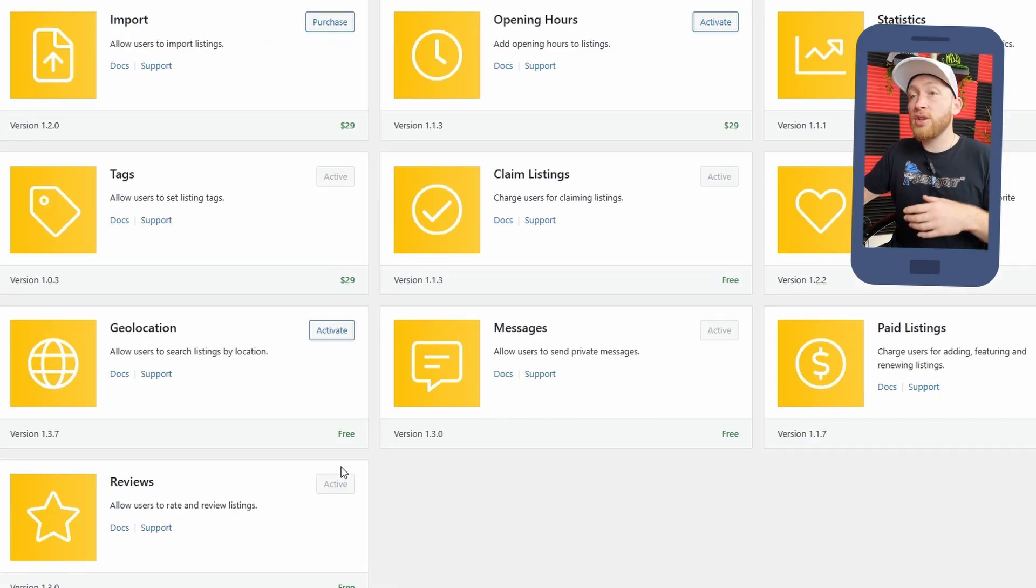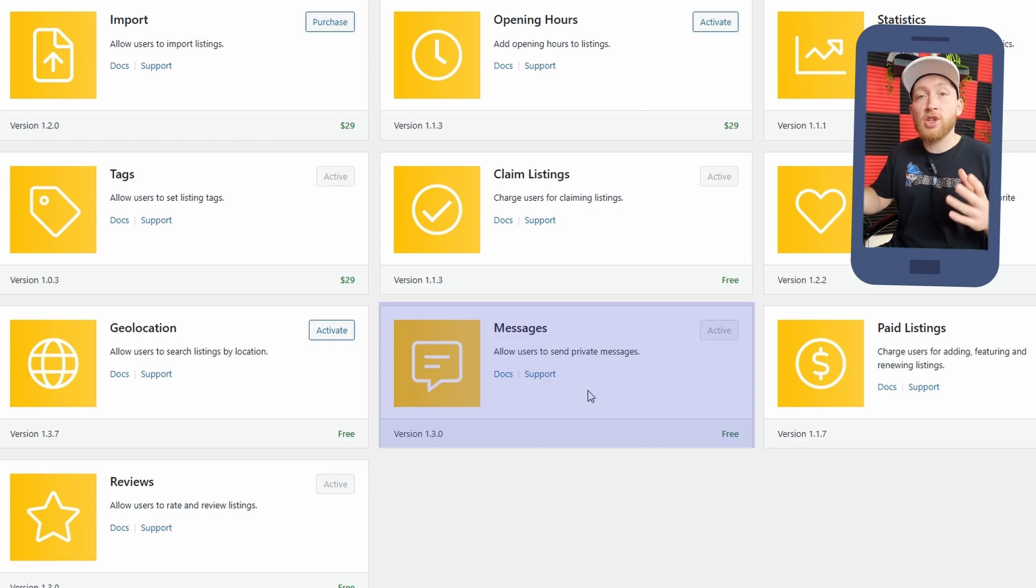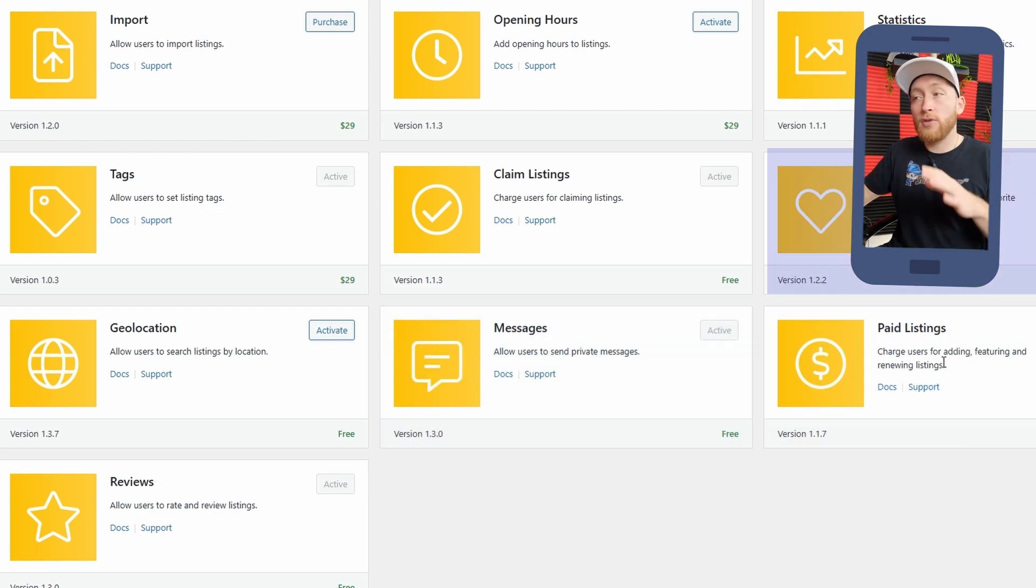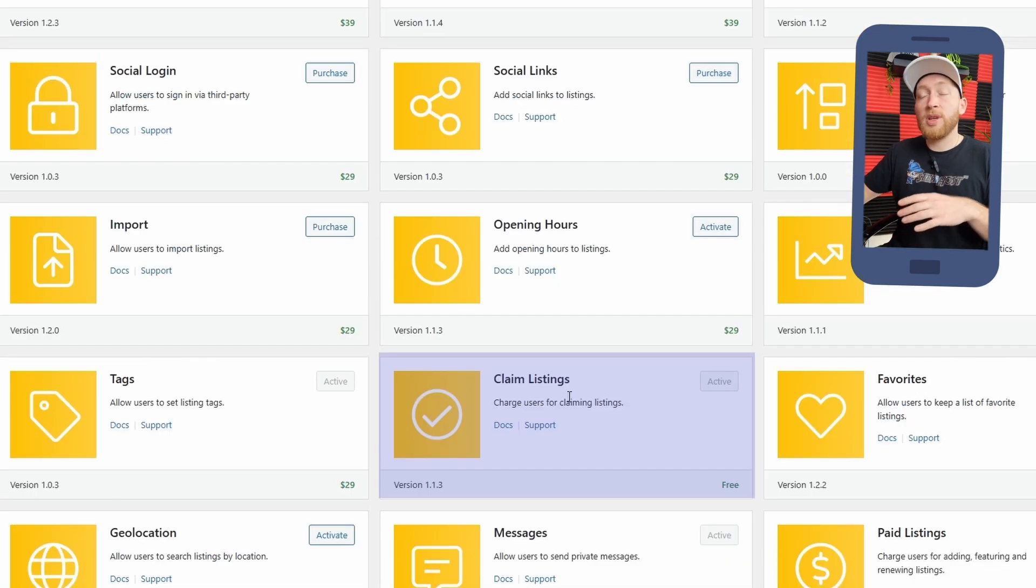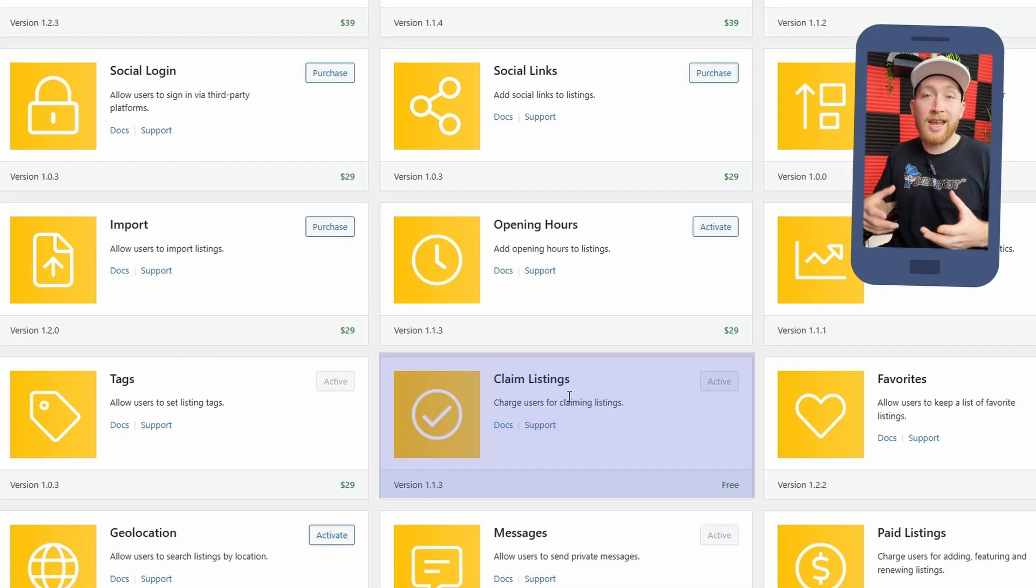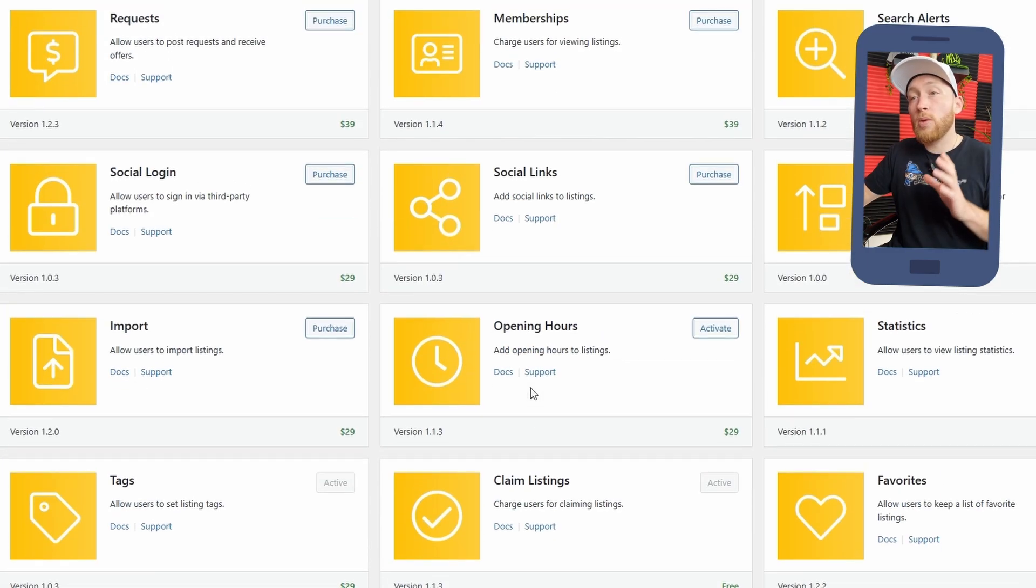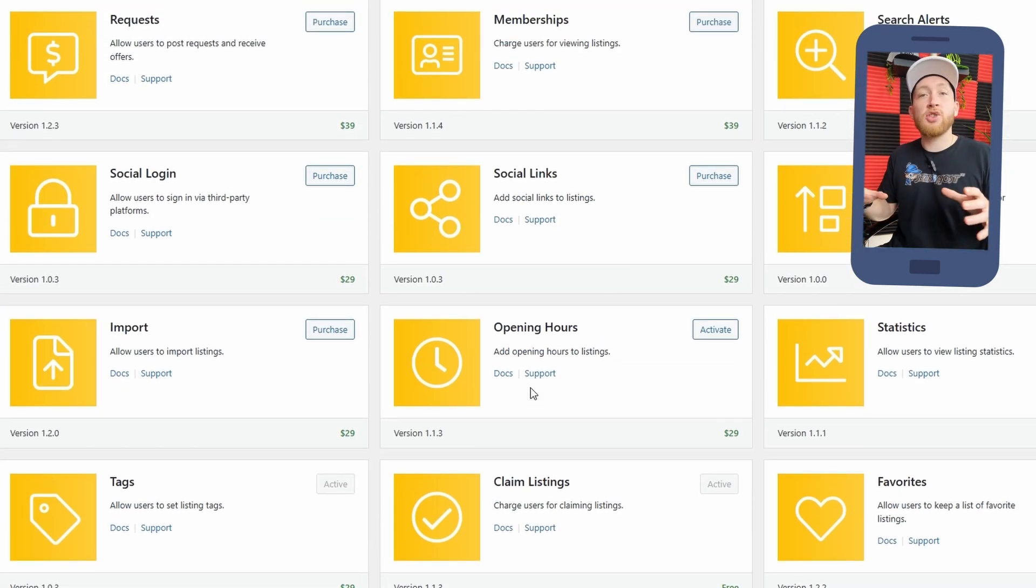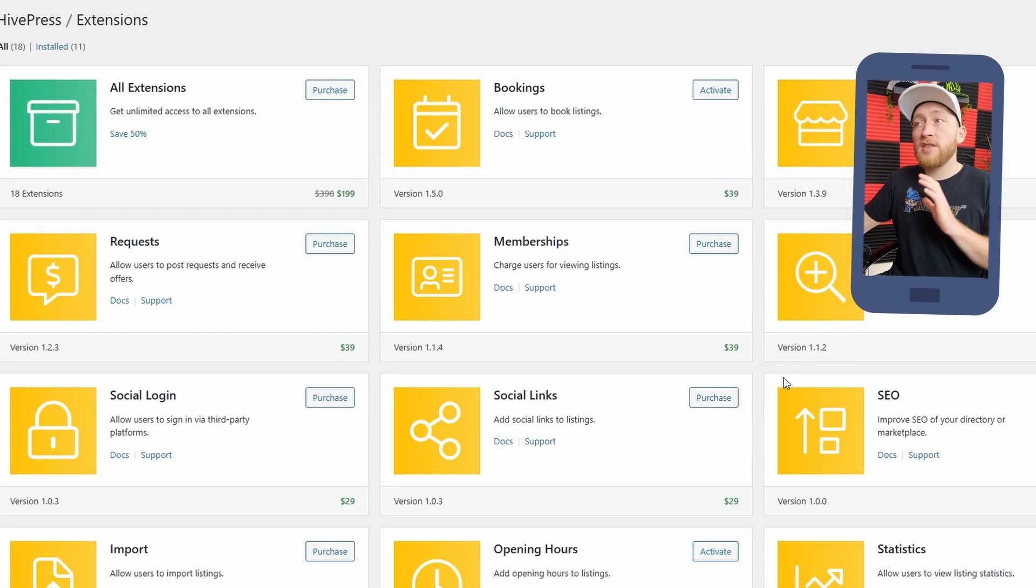You also get a number of free extensions, such as reviews, geolocation, messages, so buyers and users can message each other, paid listings, favorites, of course paid listings is great for when you start to monetize your directory, claim lists, which means that you can, for a set amount, people can claim the actual listings, such as verification, and then you go up into the other extensions that they have. Now these extensions really will allow you to create a multitude of different sites.